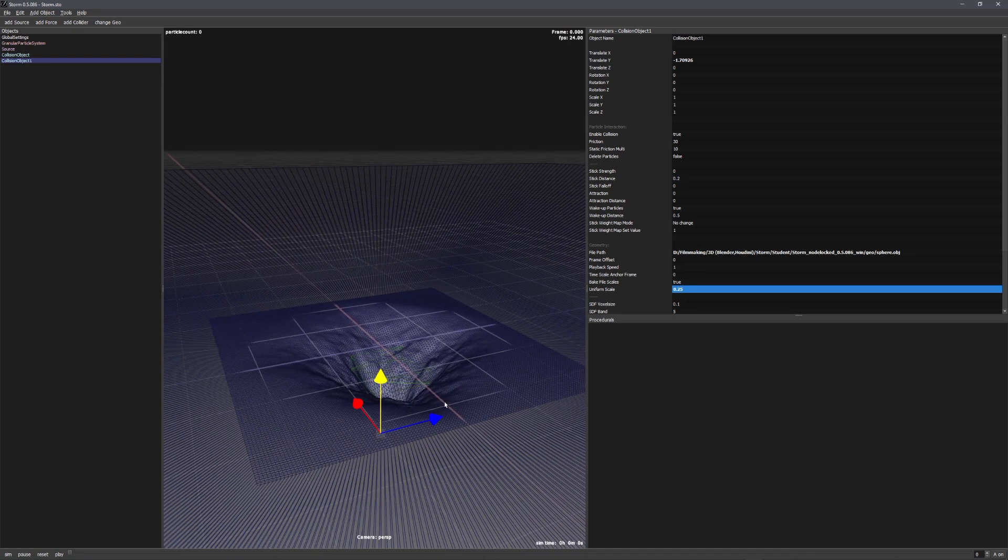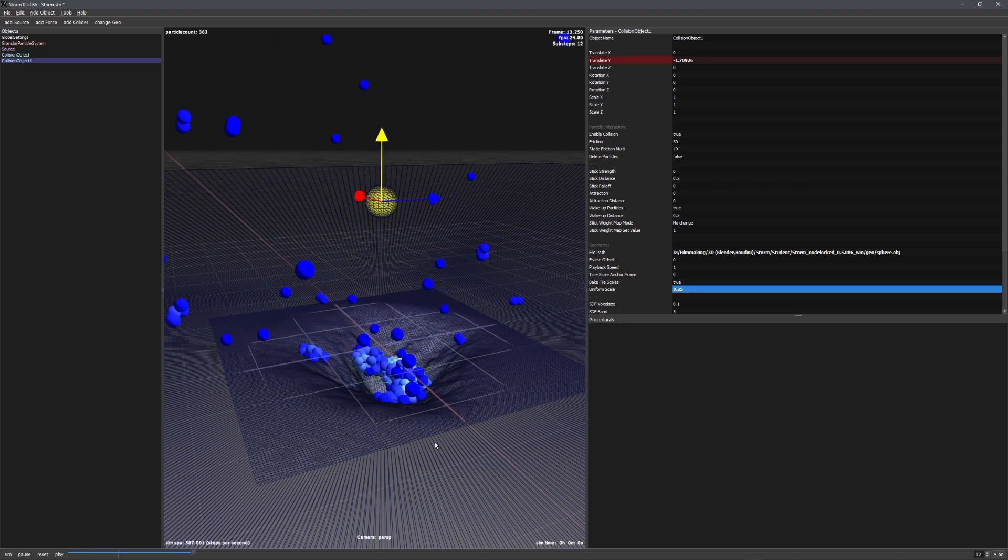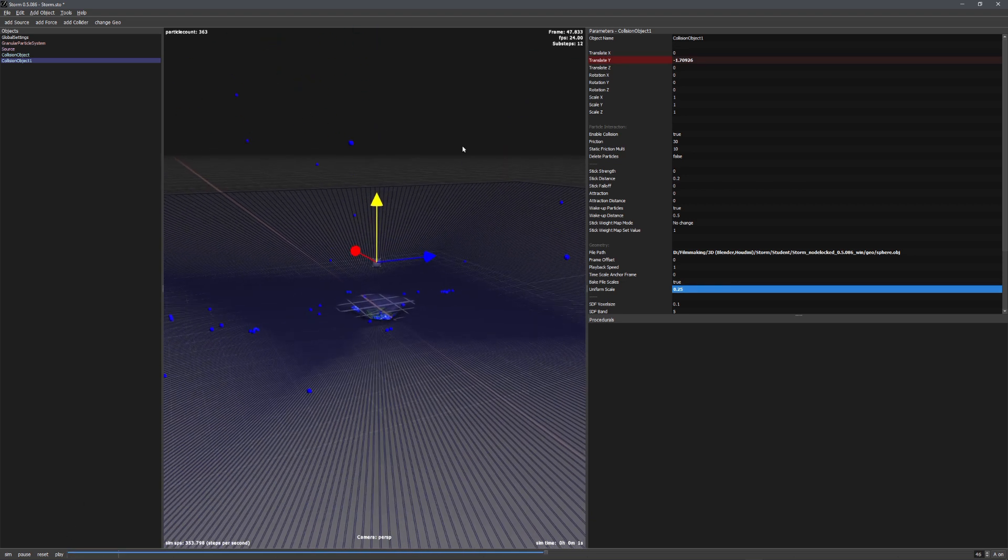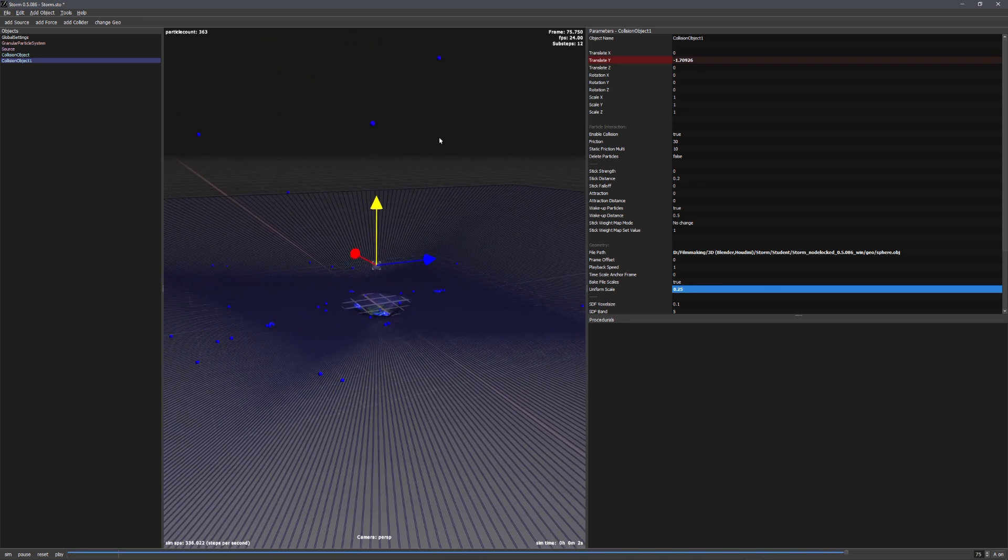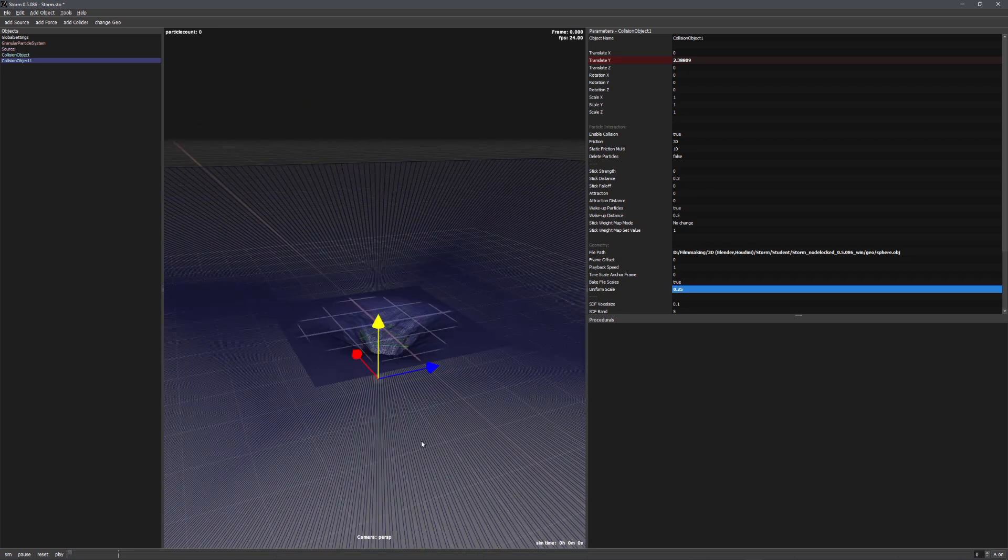We now want to animate this collider. So on the first frame, let's alt-click on the translate y value, and then move a few frames forward, move it upwards, and alt-click on it again. And we can now see that a simple explosion is happening. But this is way too fast for me, so let's make the animation a little bit slower.